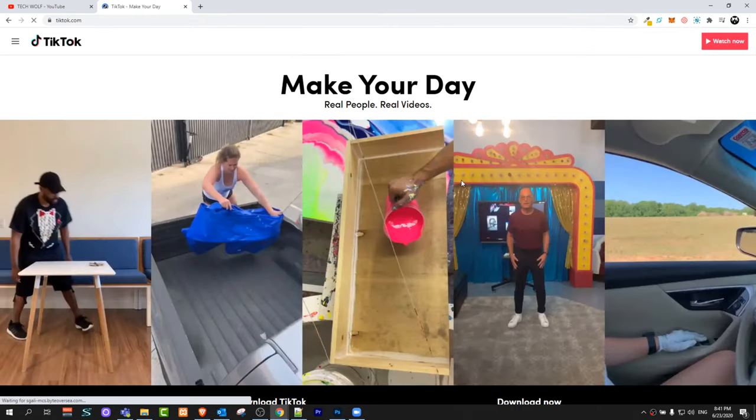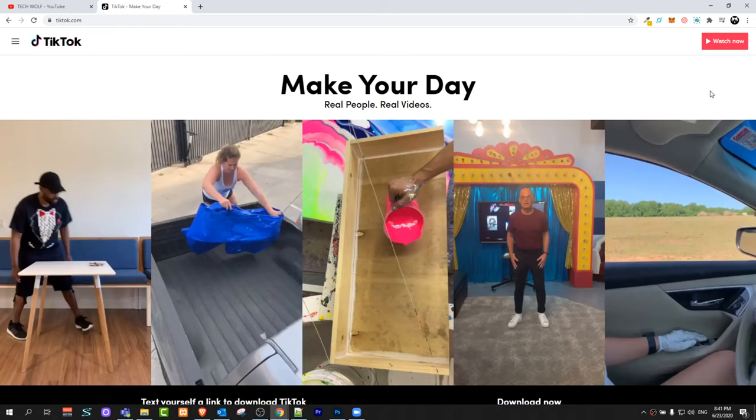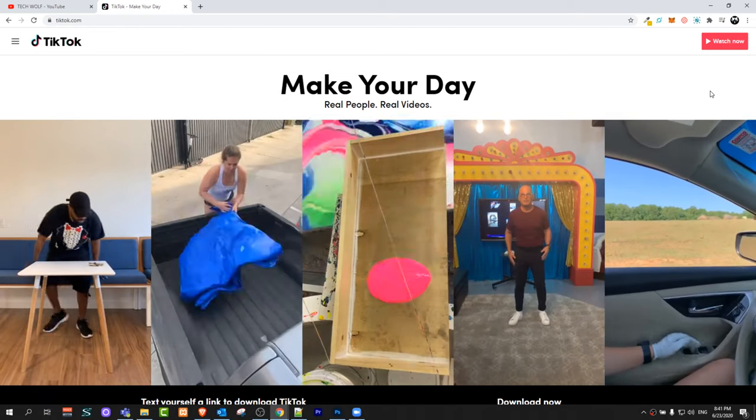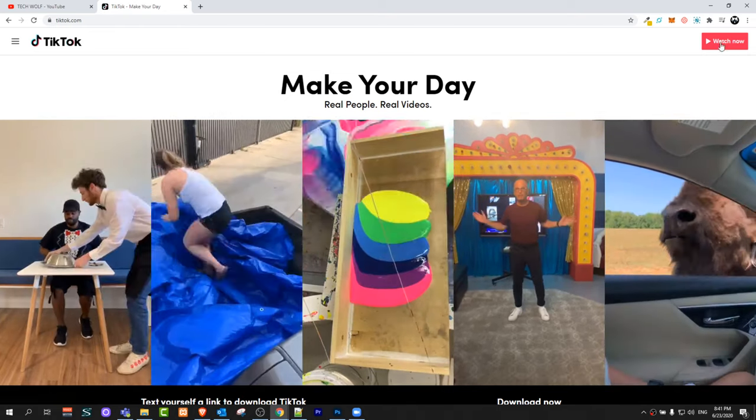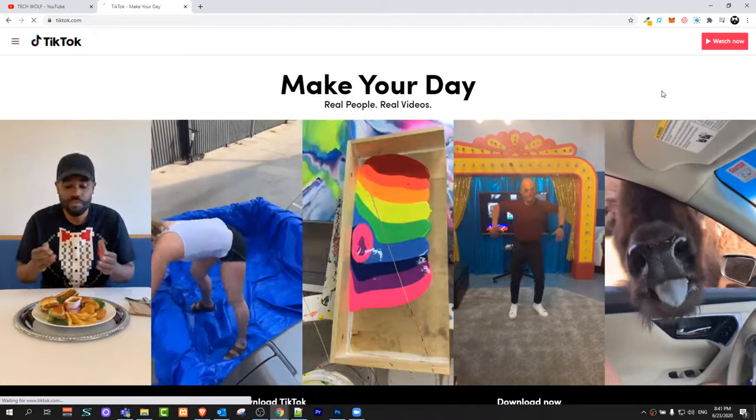Here you will get redirected to a page like this where you will see trending videos, but here on the right top corner click on watch now.